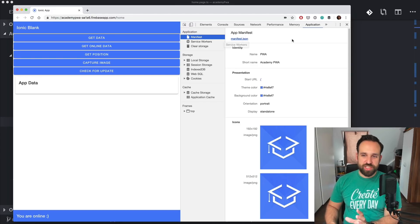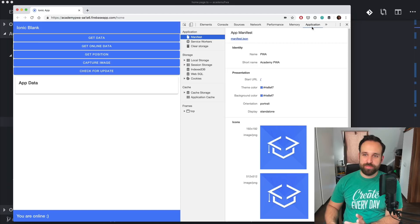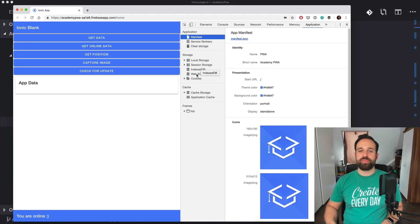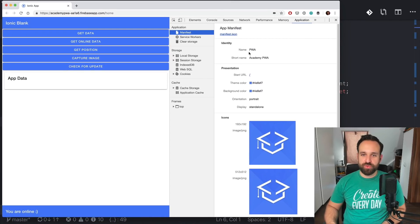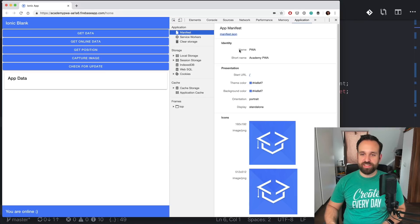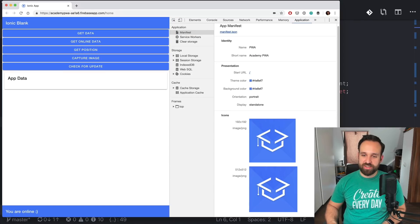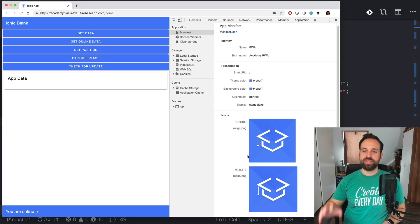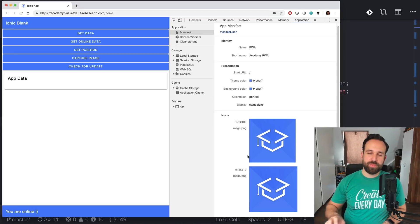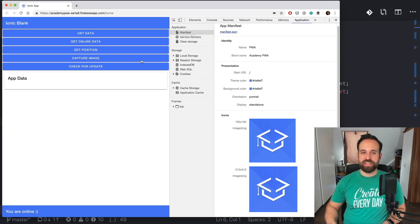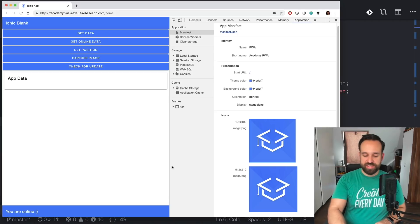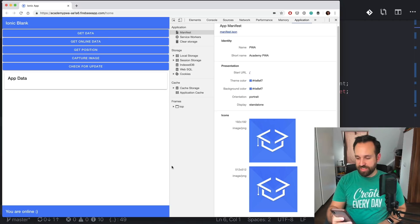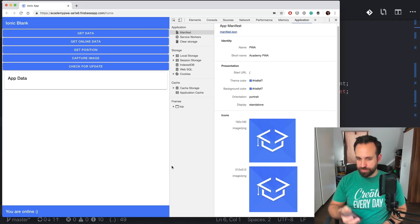What we can check is in our browser the application tab and this will give us information about the progressive web app. So you see my manifest.json explained in here with the name, the short name, the colors and also the icons that are specified. So that's a bit about checking your application upfront and then later seeing it on a device. Actually, let's try to show it.